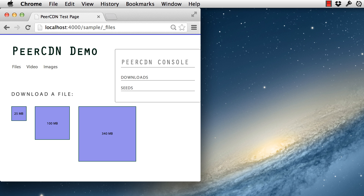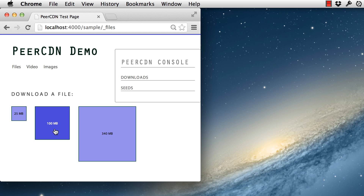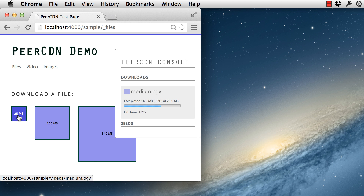Let's see how it works. Here's a simple webpage that contains three download links to files of varying sizes. When the user downloads a file, the browser will check to see if any peers nearby have recently downloaded this file, and if so, it will get it from them. Since we're the only visitor on this webpage right now, the browser will fetch the file directly from the web server.